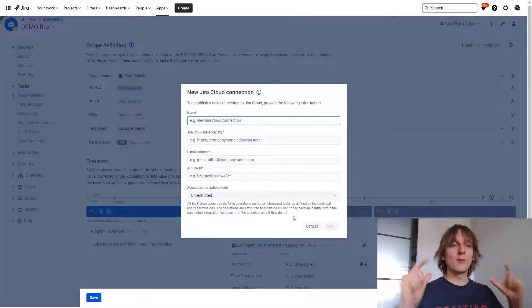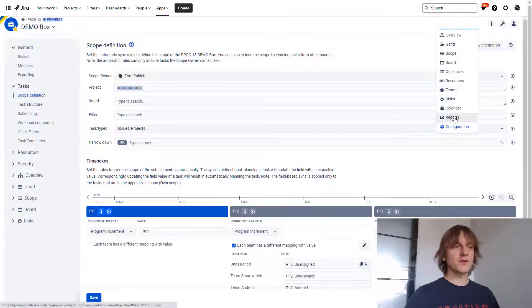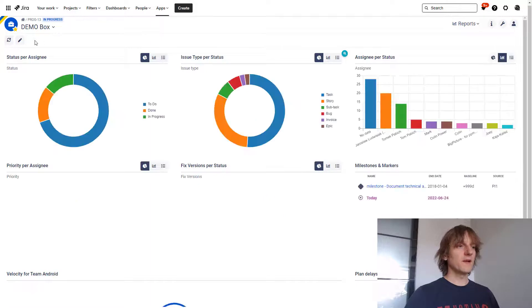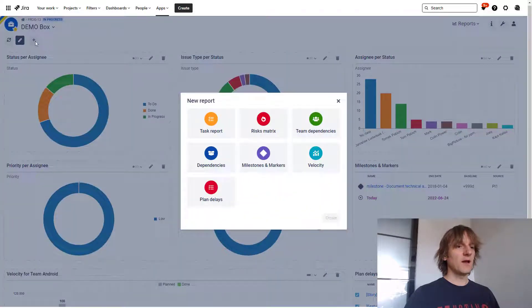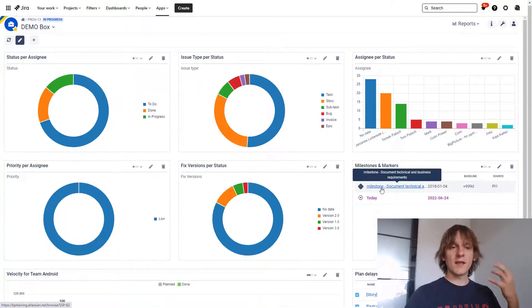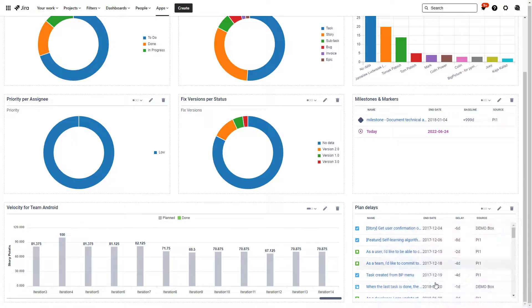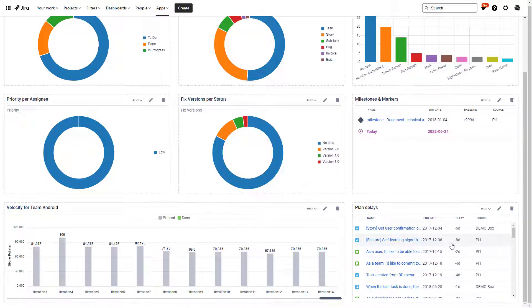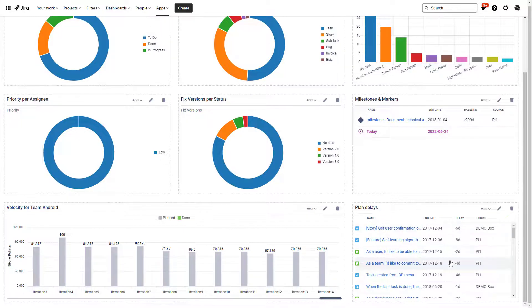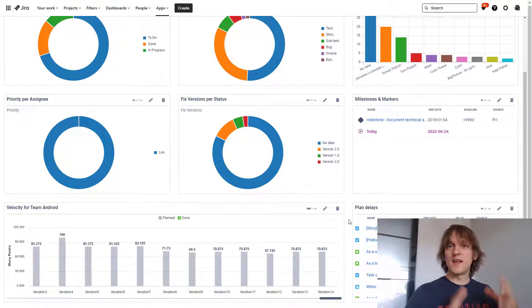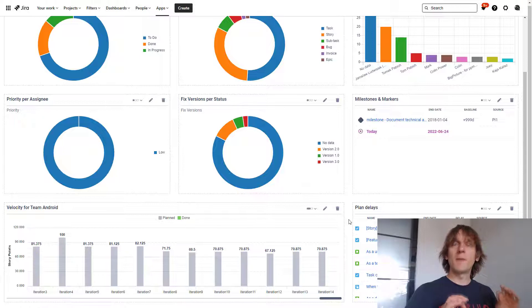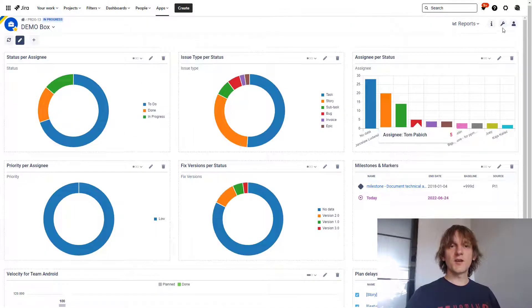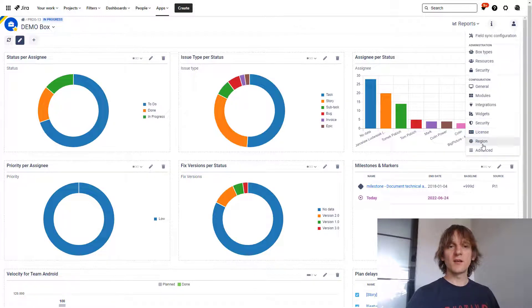Jumping next to the report section, you will find that there is a new report available over here. If you hit edit and plus, there is a plan delays report. It's available again for BigPicture enterprise users only. This is what it looks like. It basically shows you on the report screen over here the issues that are delayed in terms of their baseline end date, and you will be able to quickly find out where your attention is needed. It's not exactly the same as the delayed tasks on the Gantt, because the delayed tasks on the Gantt don't really rely on the baseline field, but this one does.